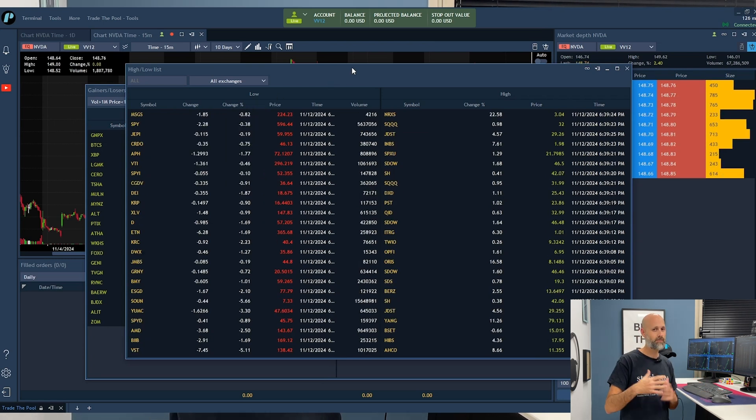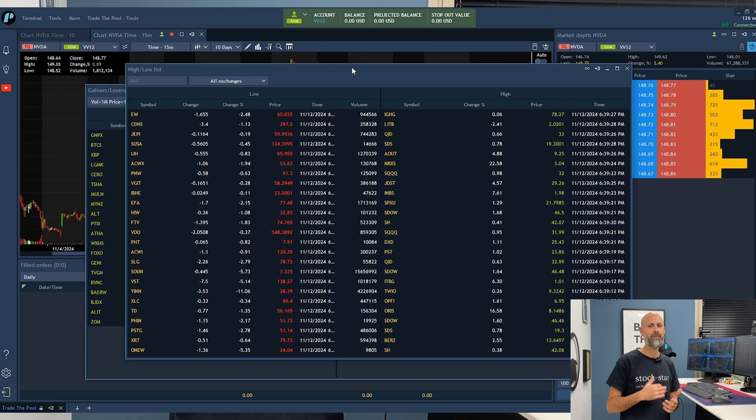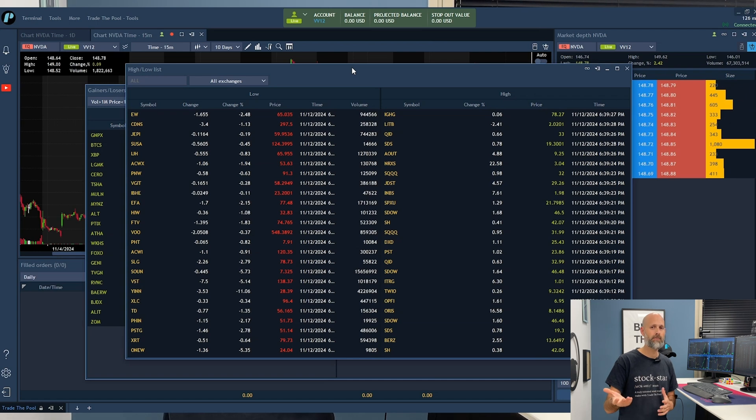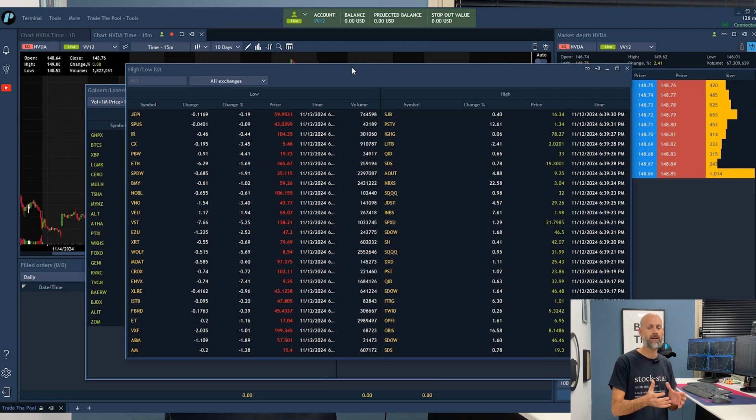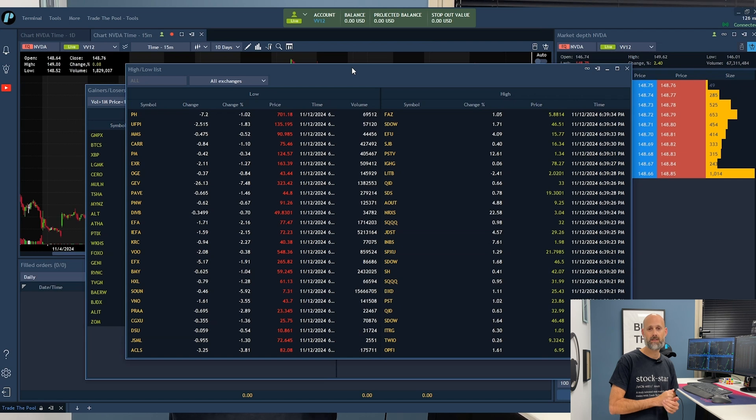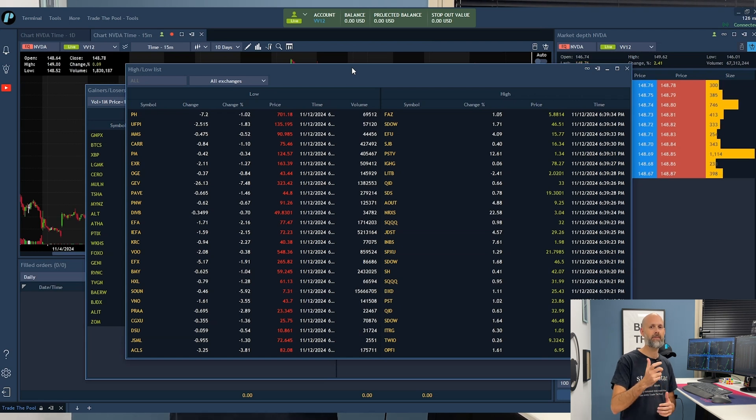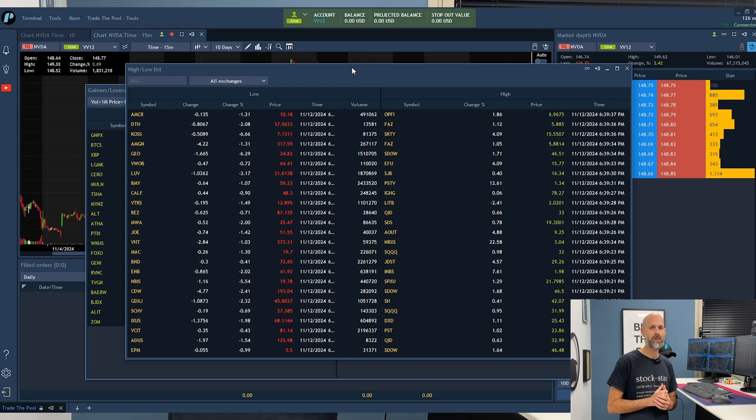Of course if you're a scalper, you might want to use the highs and lows because then you'll get the stock that is now popping and you might have an opportunity to jump in and take that momentum trade.